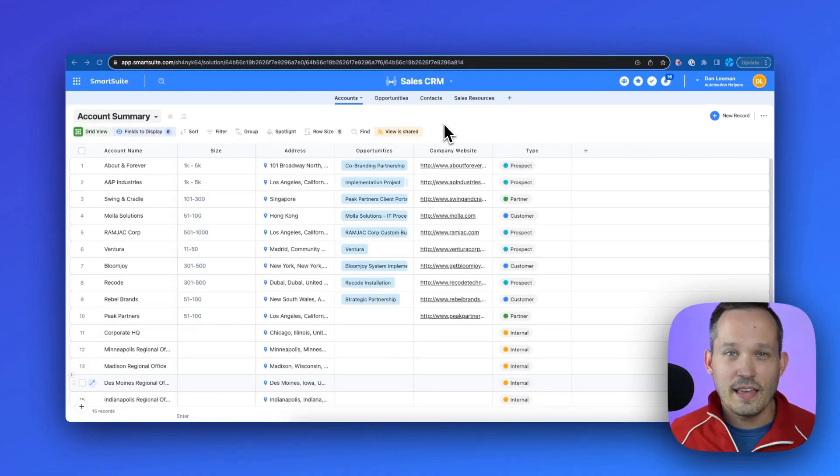SmartSuite roll-up fields are essential when it comes to summarizing and aggregating data from your linked records. Hi, I'm Dan Lehman from AutomationHelpers.com, a SmartSuite implementation partner.